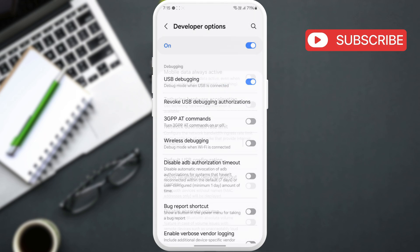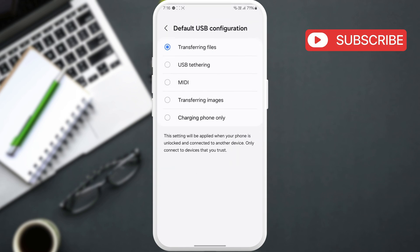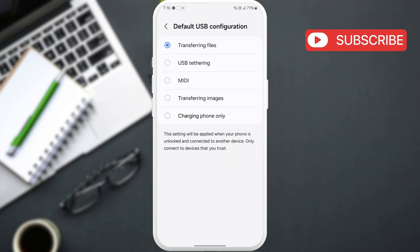After that, scroll down to tap on Default USB Configuration. Then, select the Charging Phone Only option. This should solve the problem in most cases.